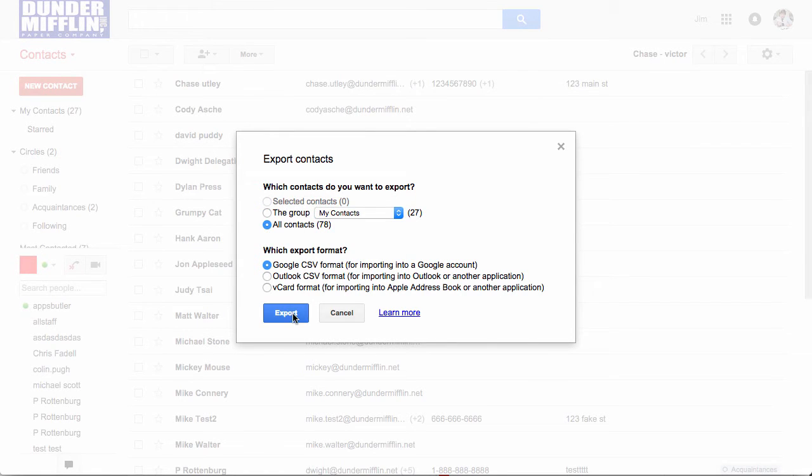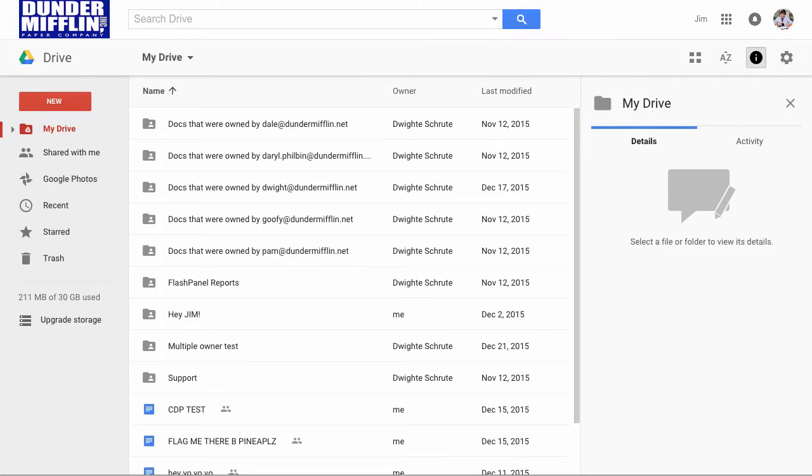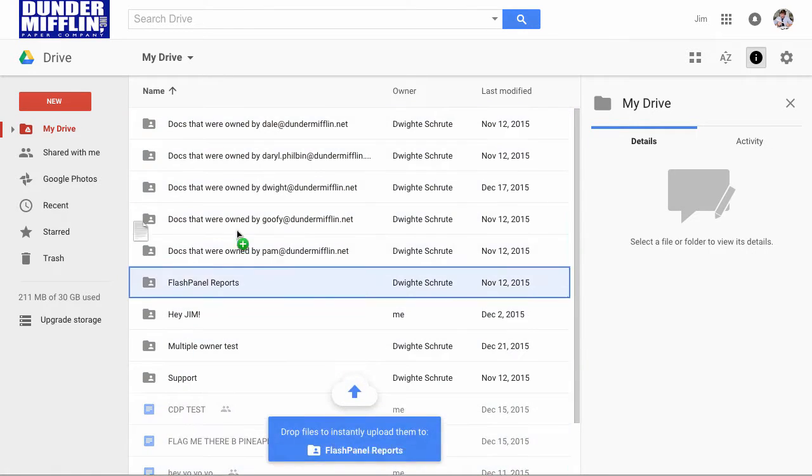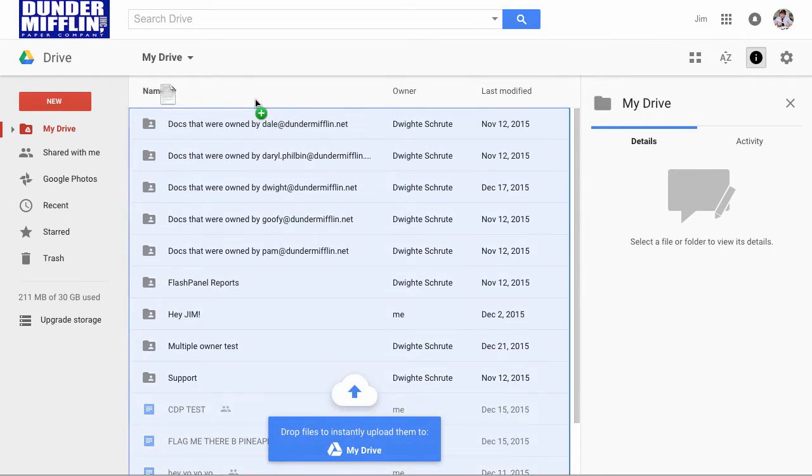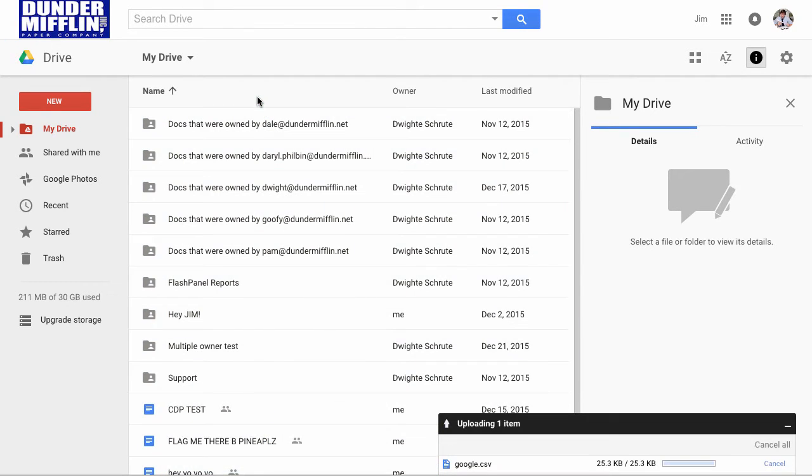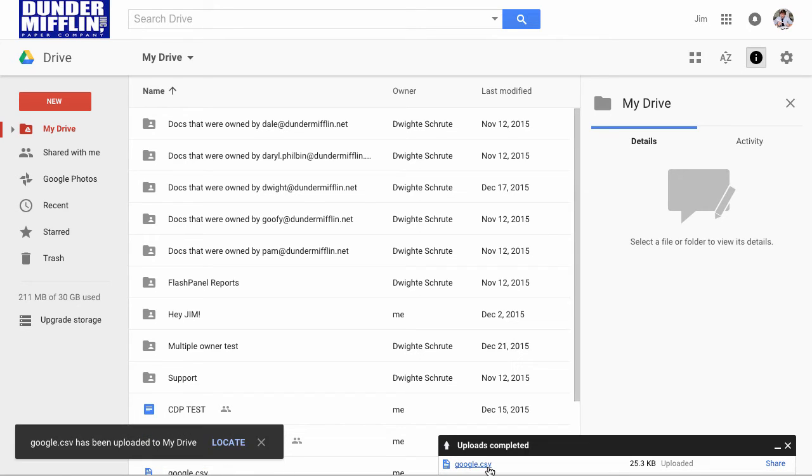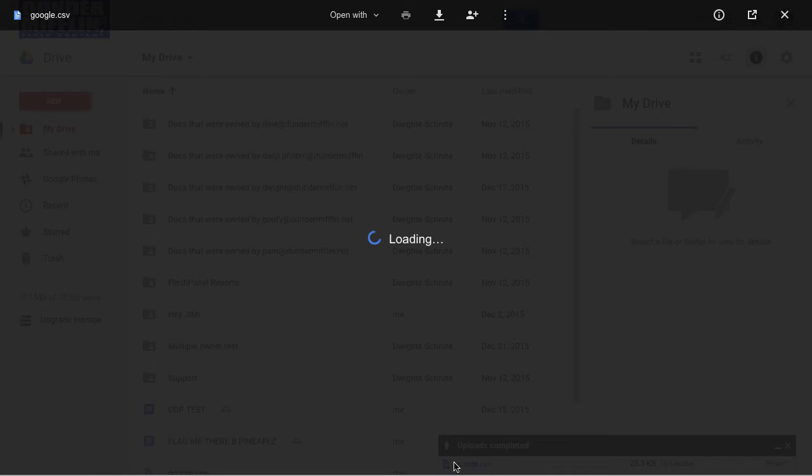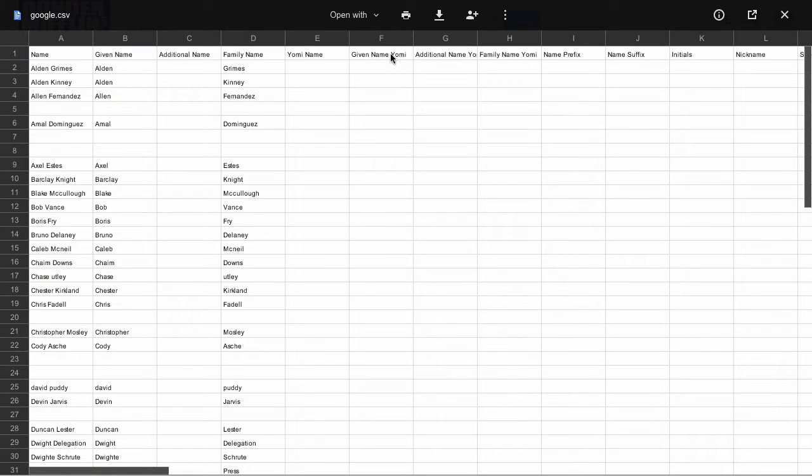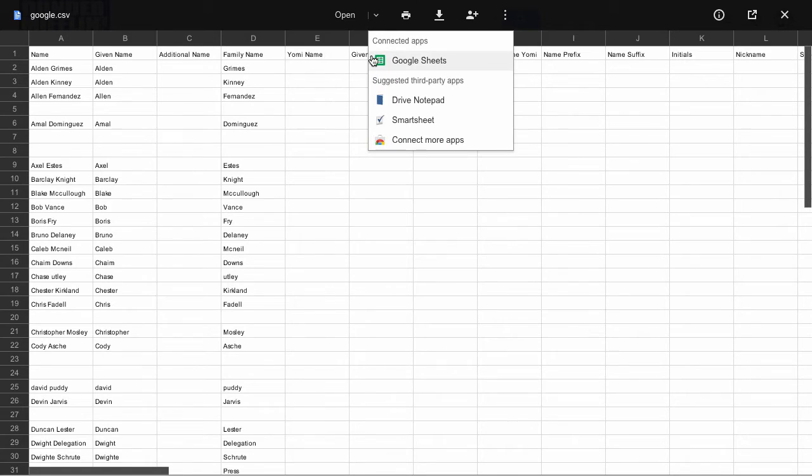We'll click export, then we'll click into Google Drive, and we will drag our exported CSV file right into Google Drive. You can see it uploaded here. Click on that and we'll select open with Google Sheets.